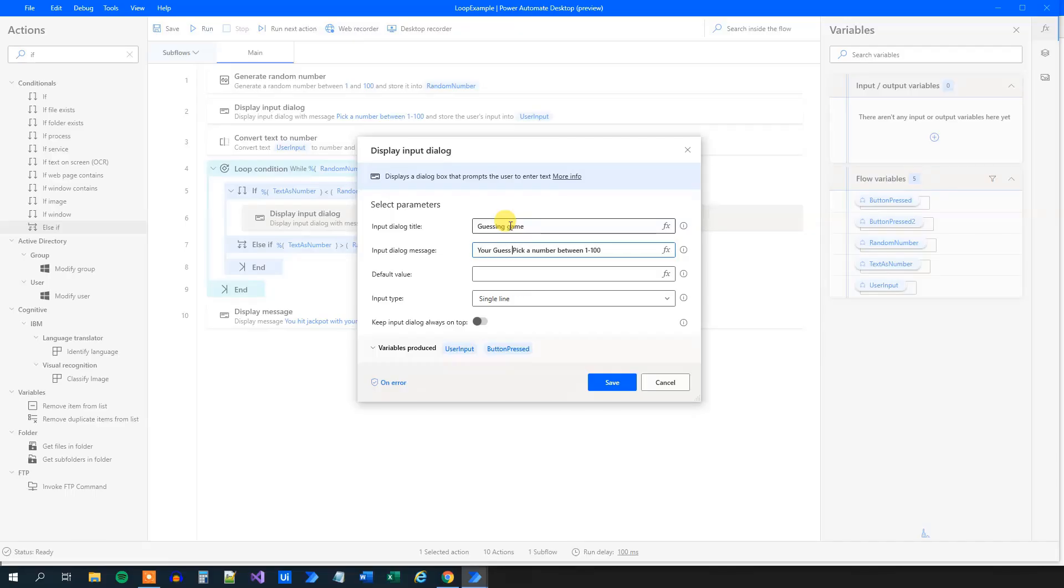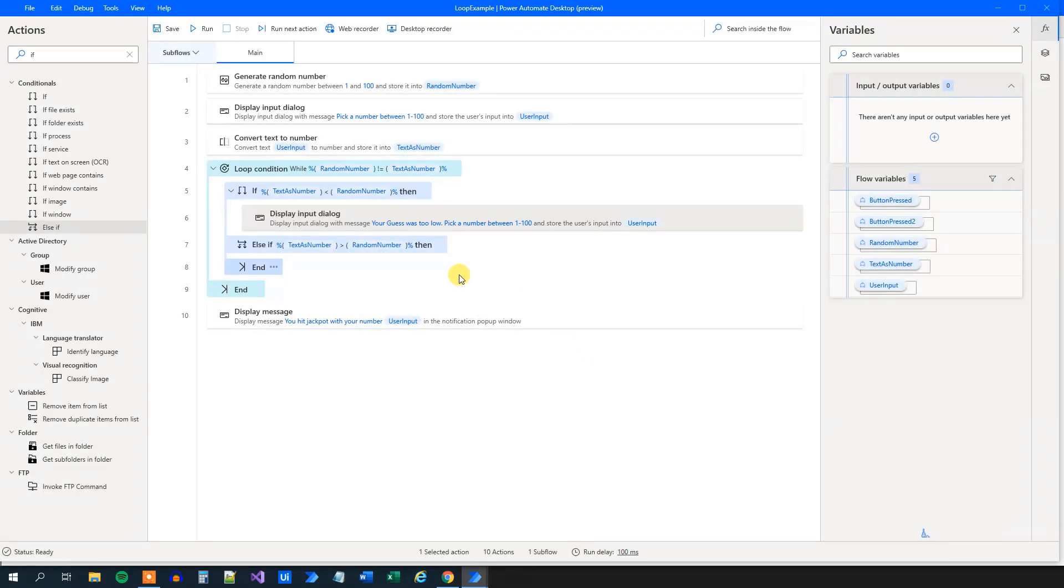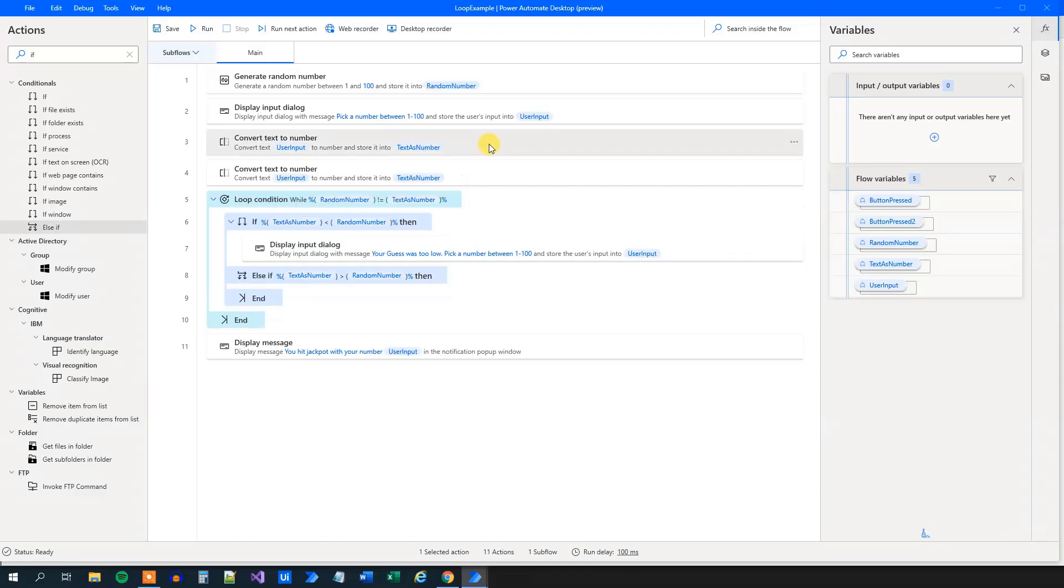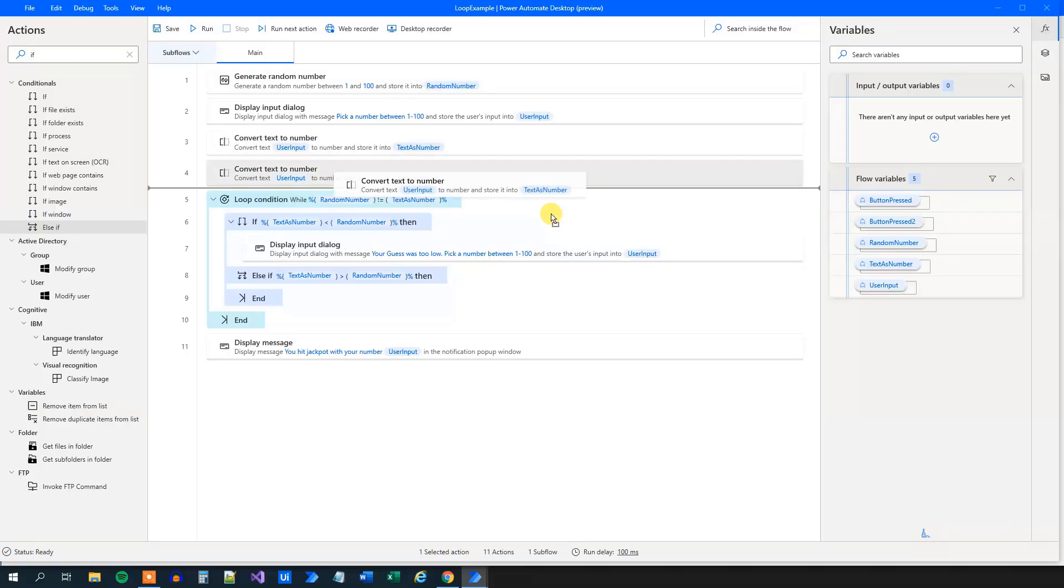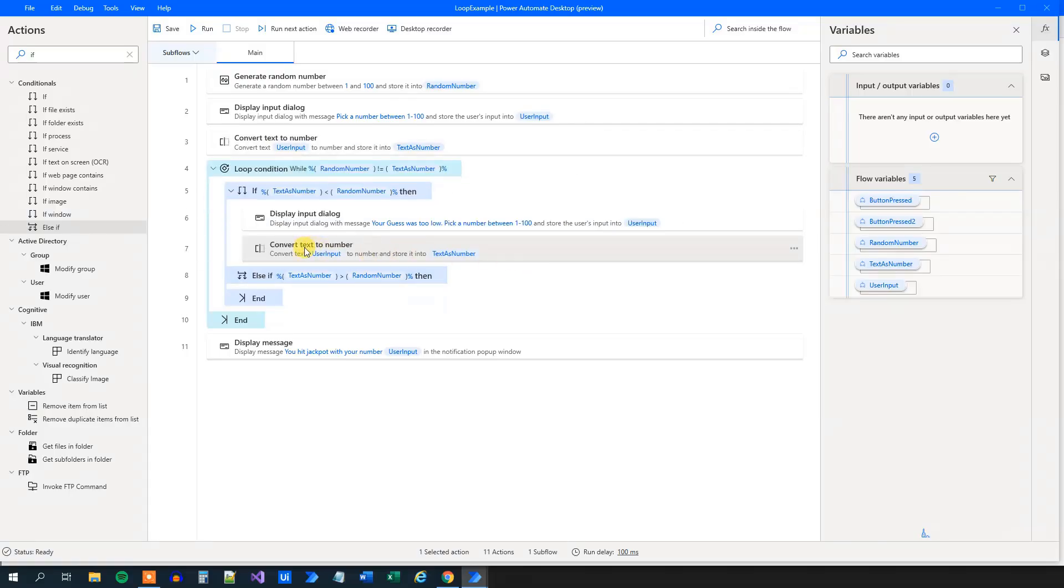So open this one up. Your guess was too low. And pick a number again, then we'll click save. And now we will need to convert it once more because this is still the user input. So copy this conversion here. We will drag it down here. And we can see here that we will still convert this user input to text as number. So now we get the number again.